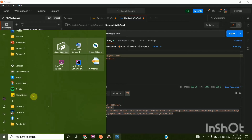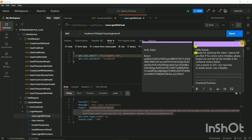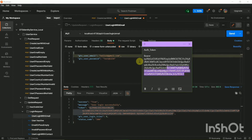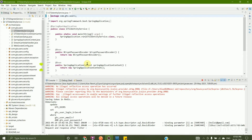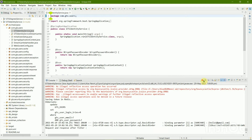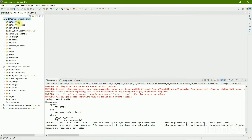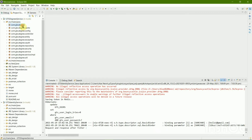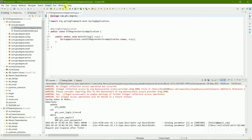Now let's run the Degree Service. I'm going to stop the Identity Service, open the Degrees Application.java, and run it.